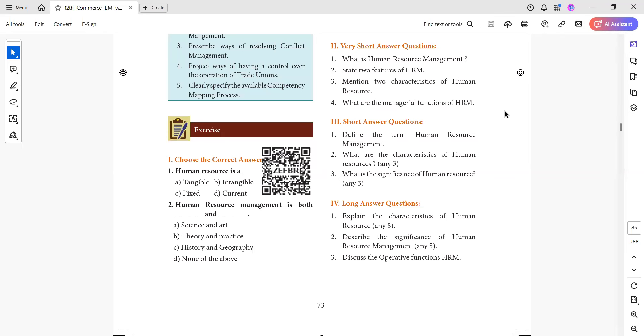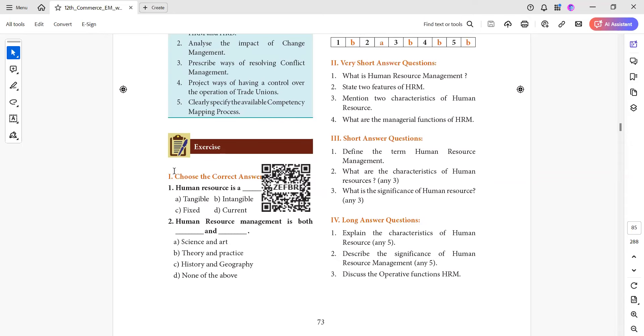Hello friends, we are talking about 12th standard commerce chapter 9, fundamentals of human resource management. In this video, MCQ questions, look back one marks.